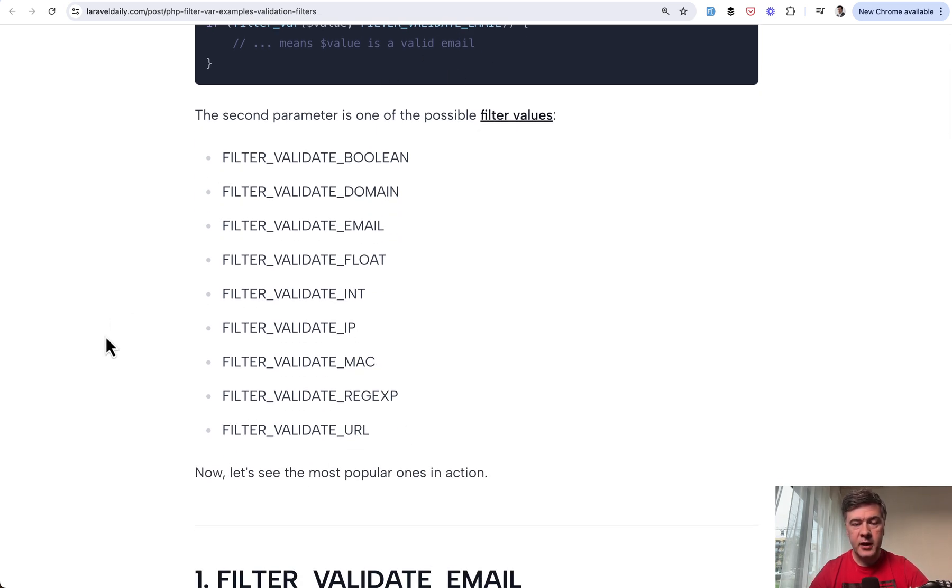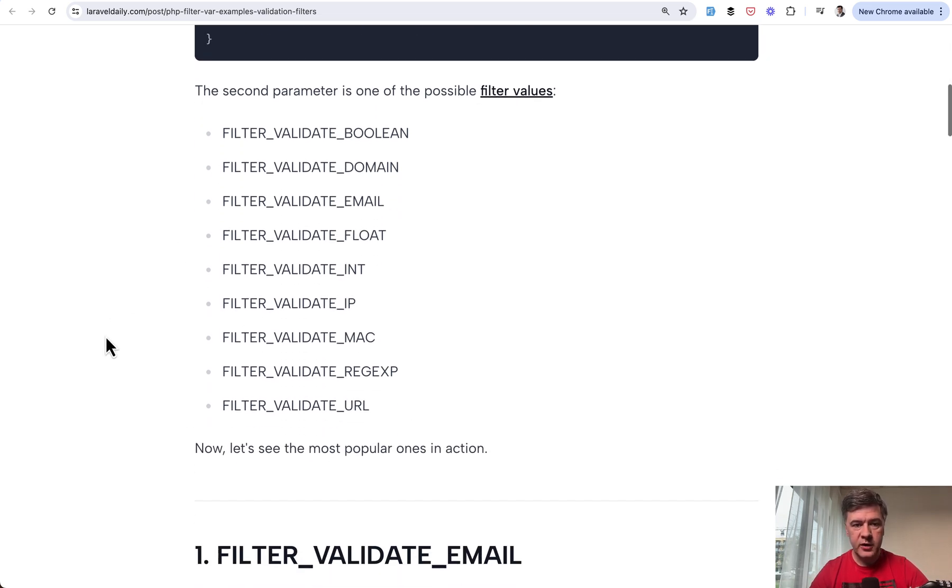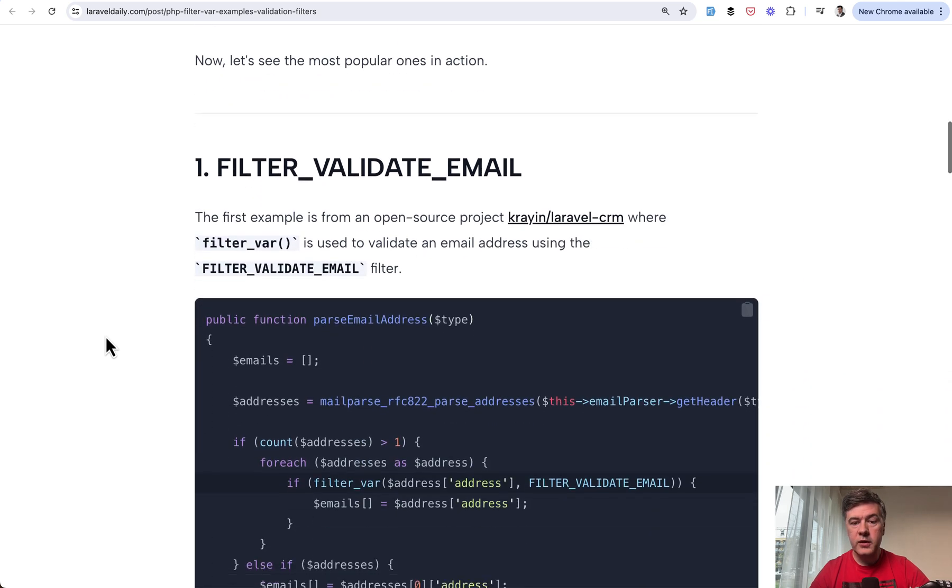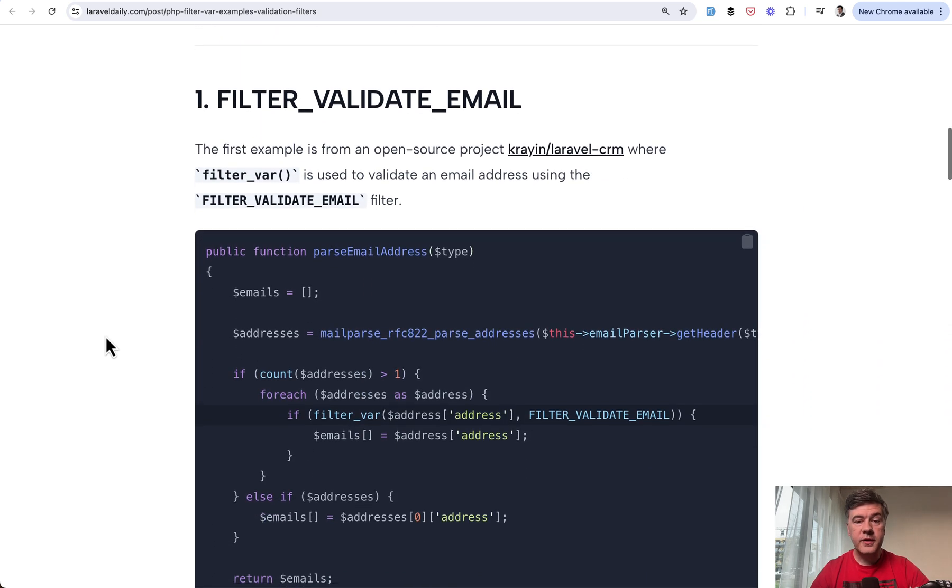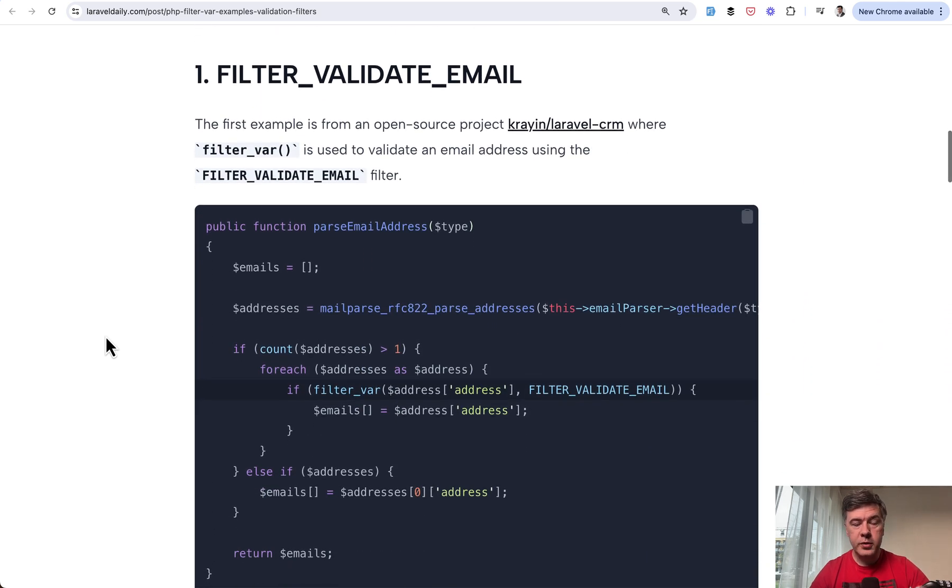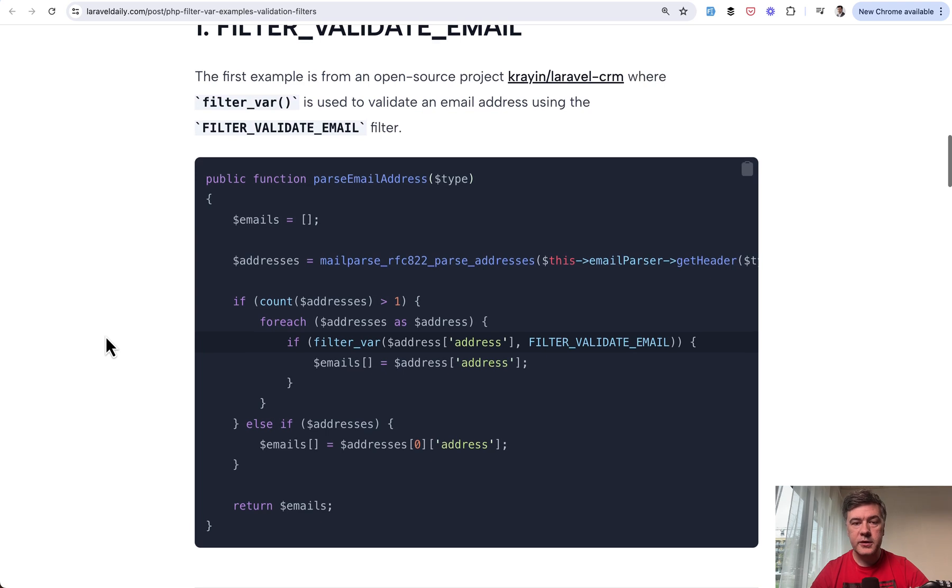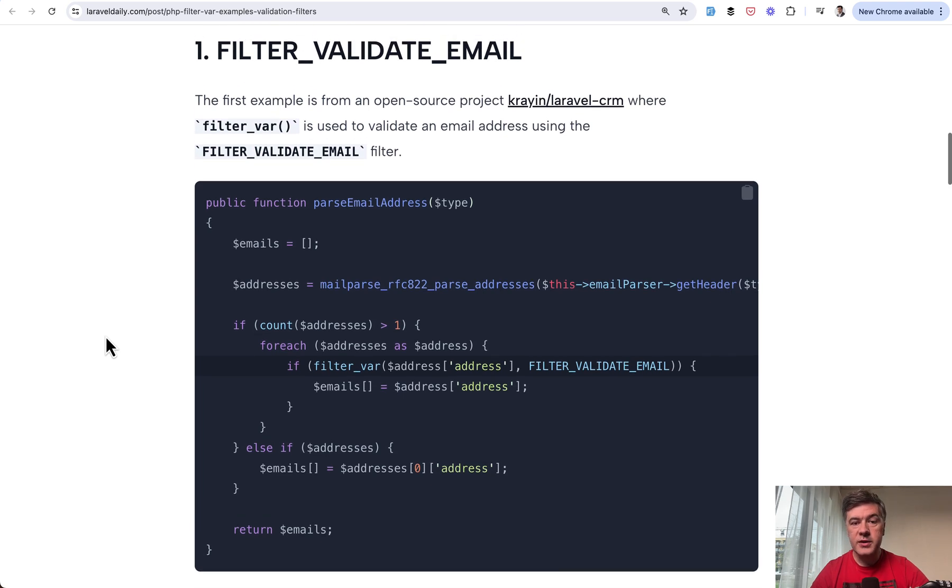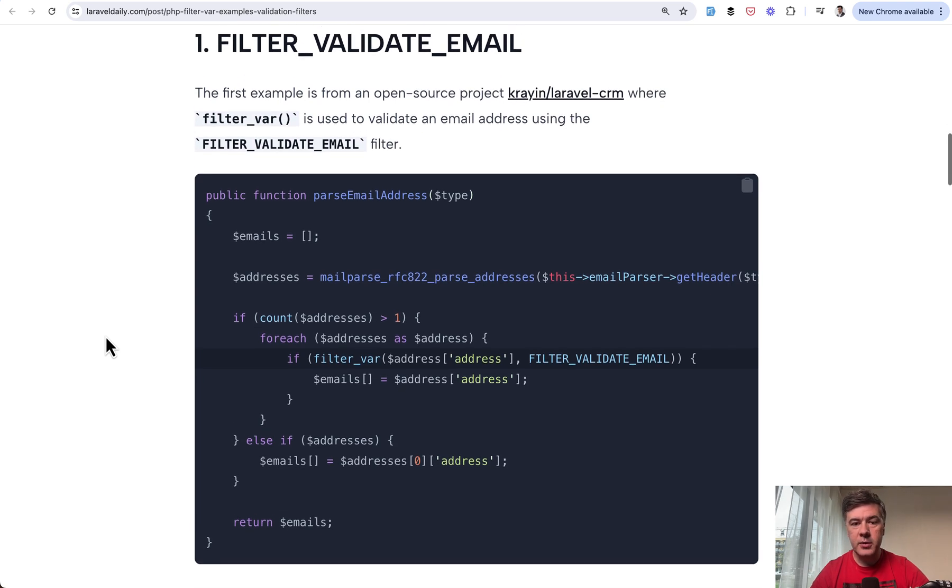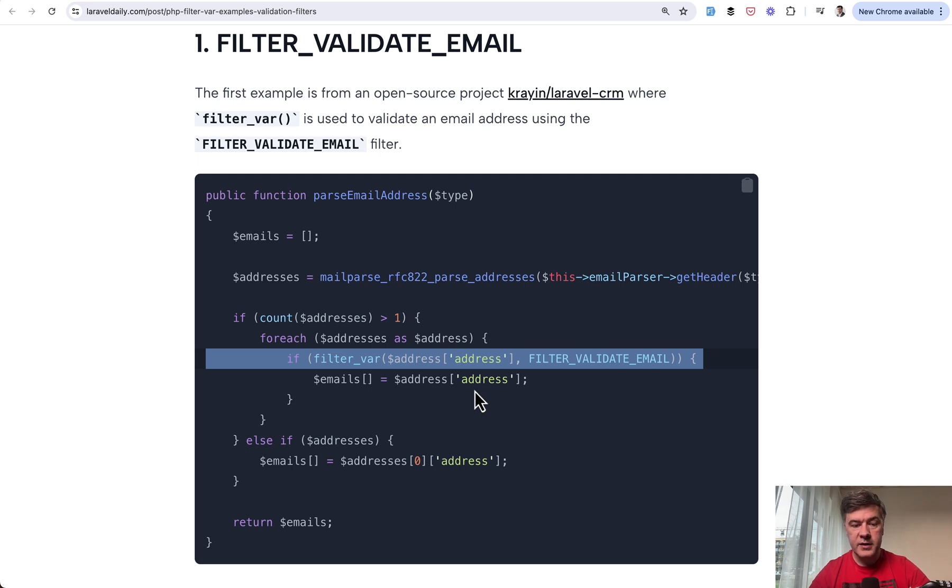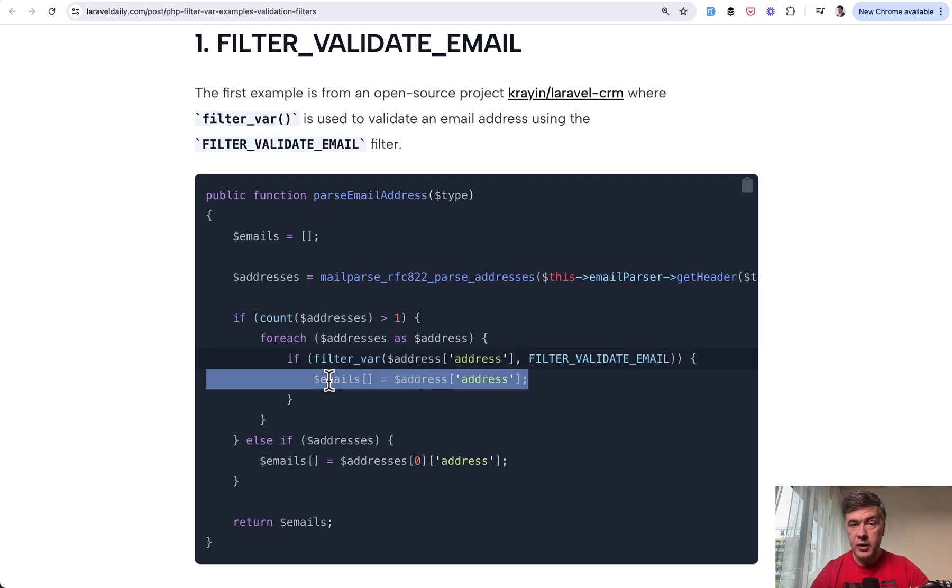But there are that many filters available as well. We found a lot of examples in open source Laravel projects with FilterVar. The first example is the same email. It comes from Laravel CRM. So filtering the addresses and checking if the address is a valid email. And if it is, then we add that to the list array of emails.